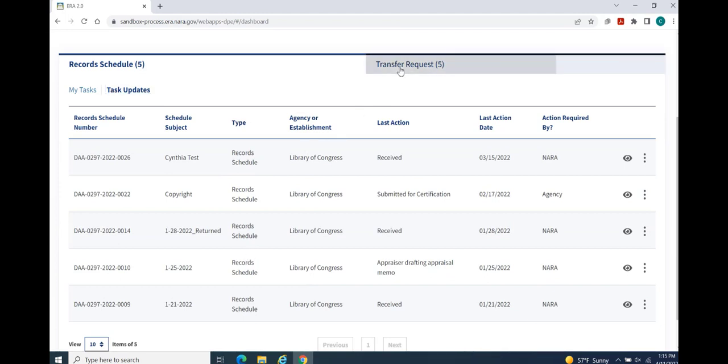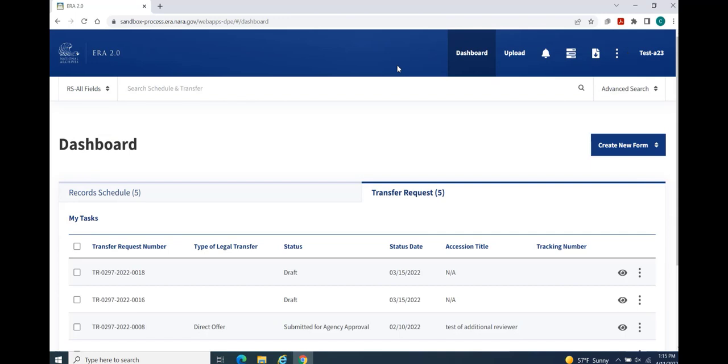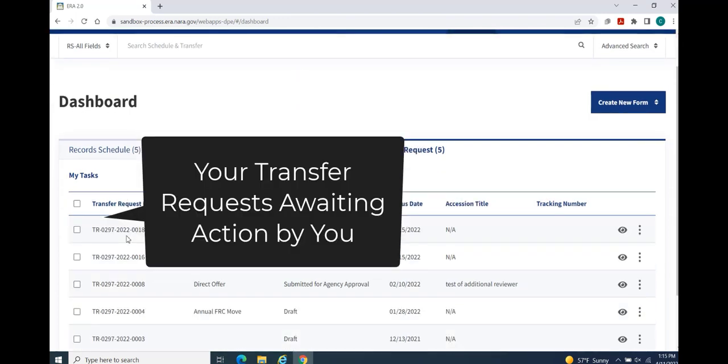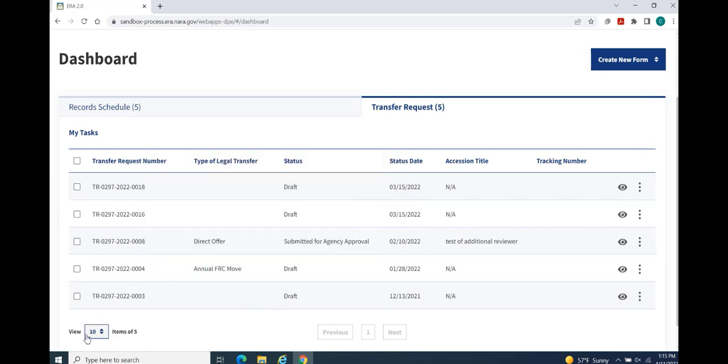The Transfer Request tab displays the My Tasks table listing transfer requests that are awaiting your action. You may display up to a maximum of 250 items in each of the available tables.